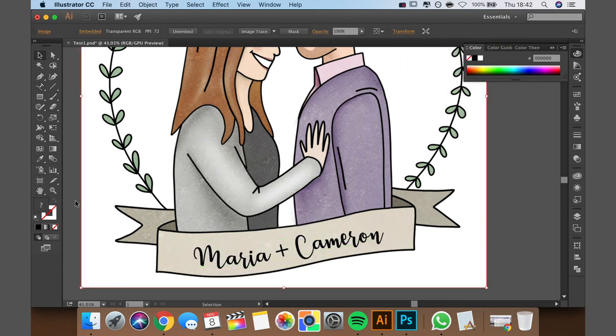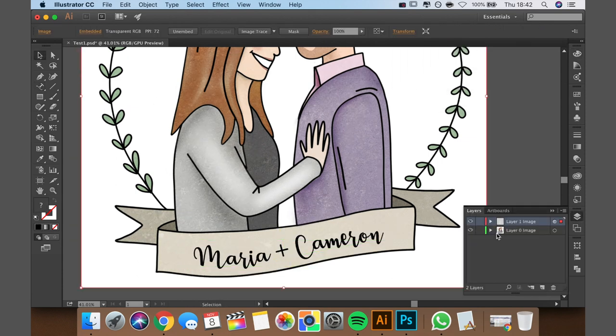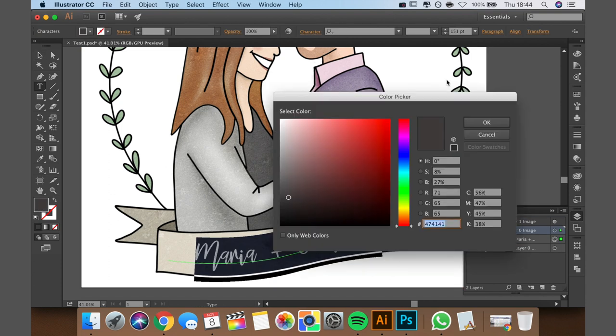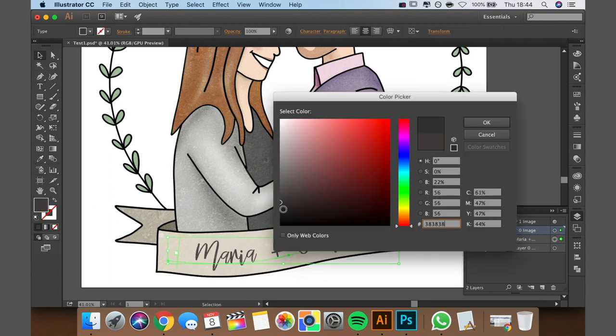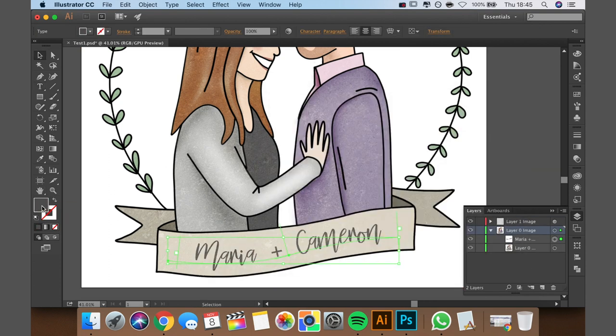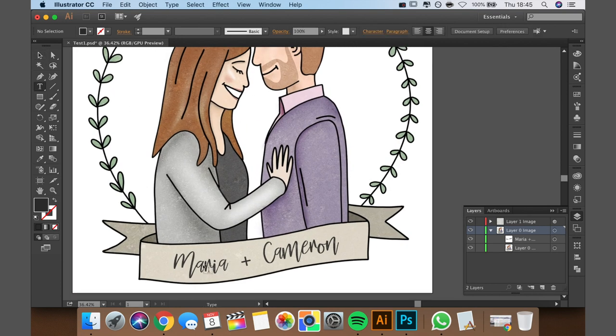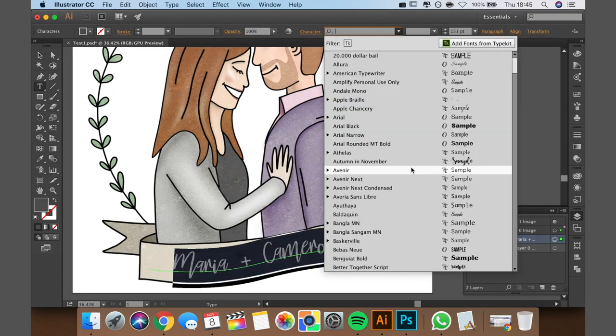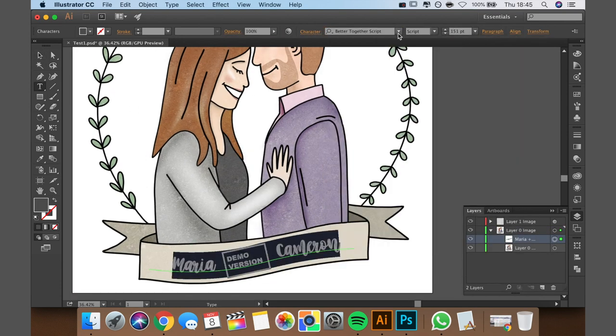So yeah, I kind of went backwards and forwards with a few different fonts. As you can see, it took me a while to find one that I really liked. I thought I liked this one and then I last minute changed my mind, so you'll see I changed it again.